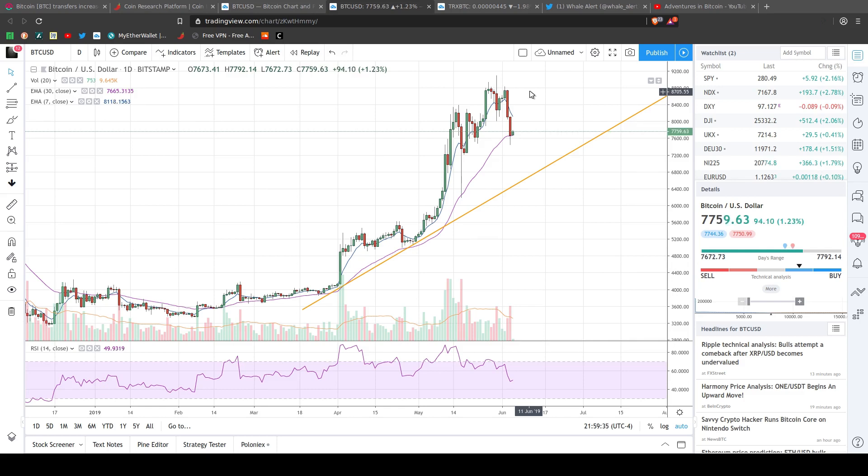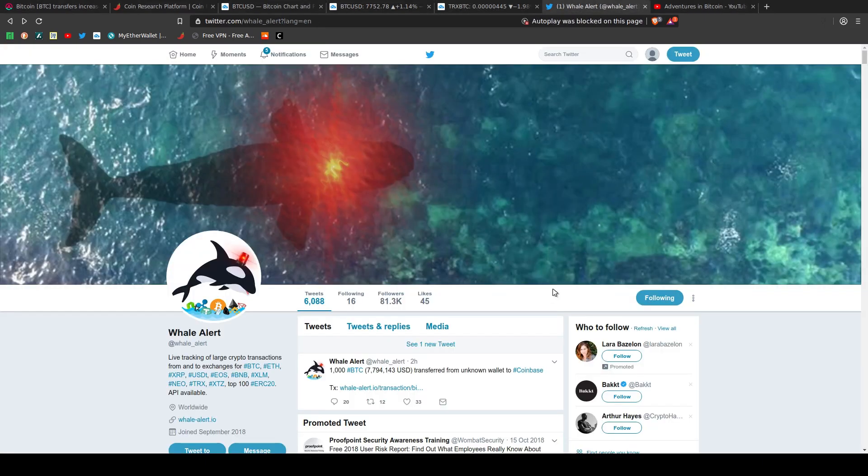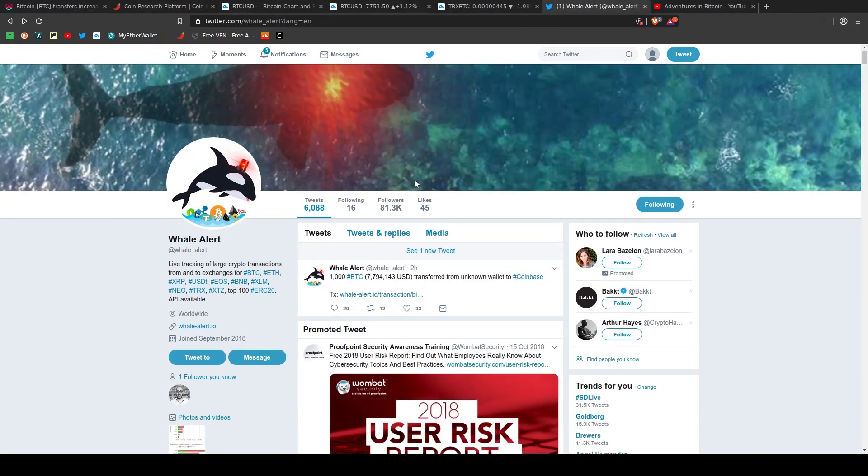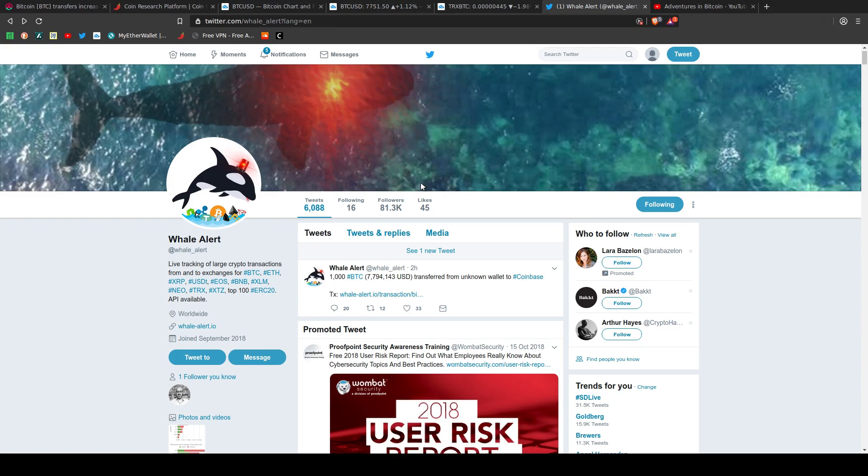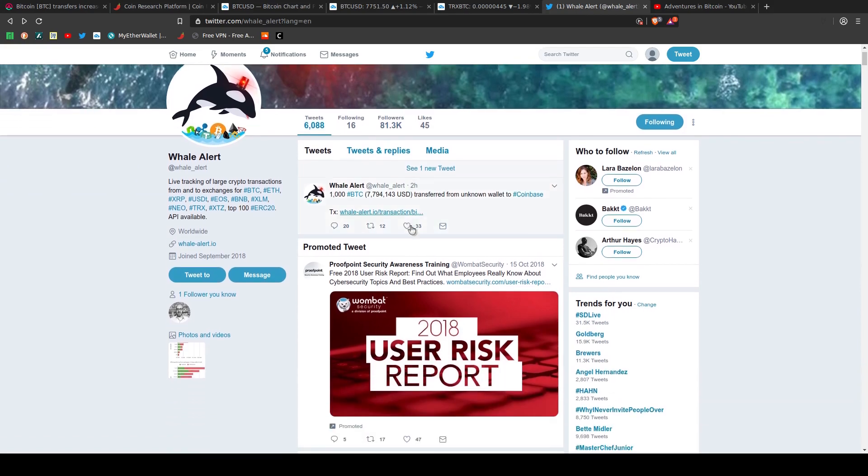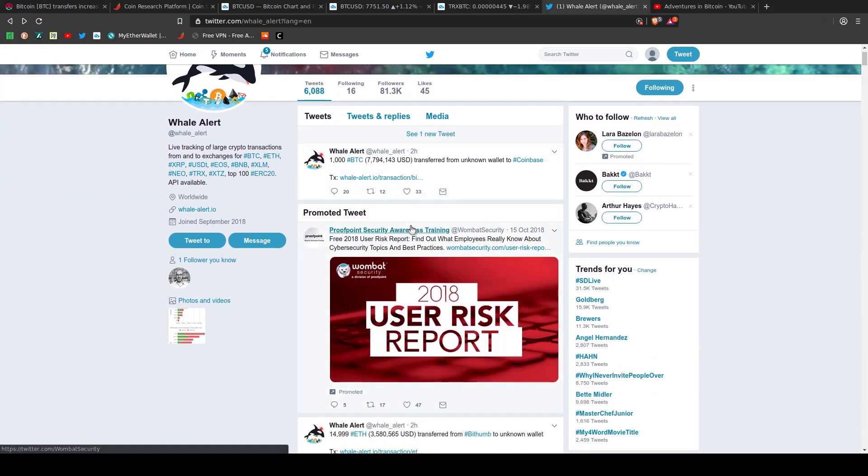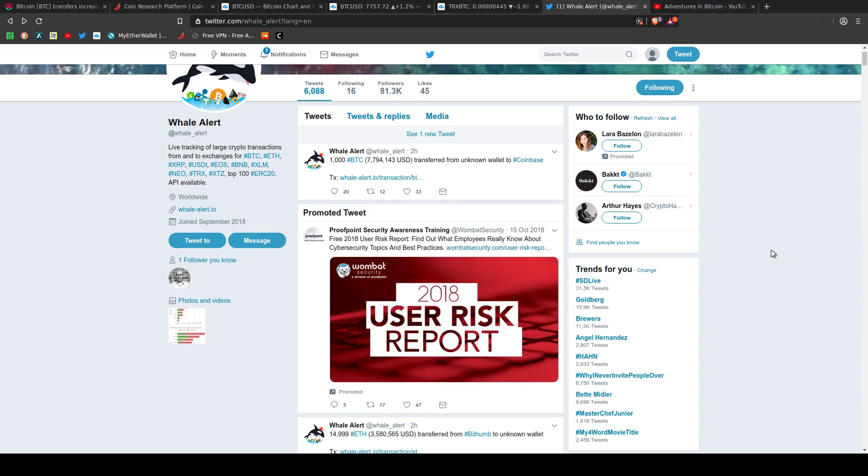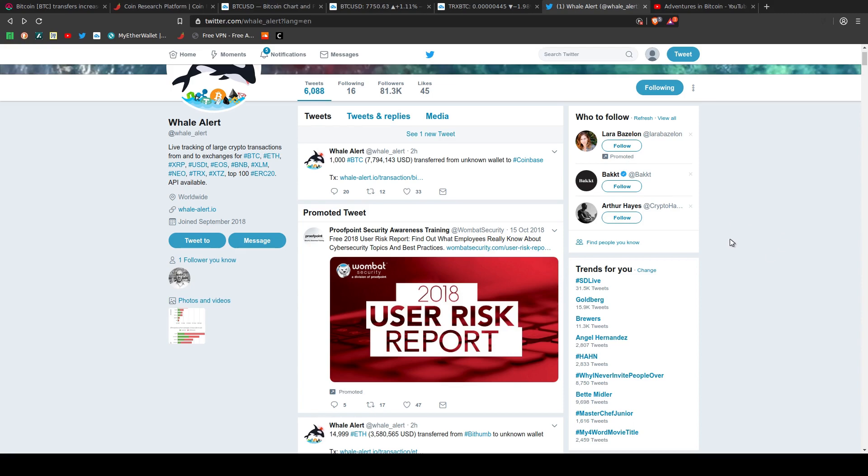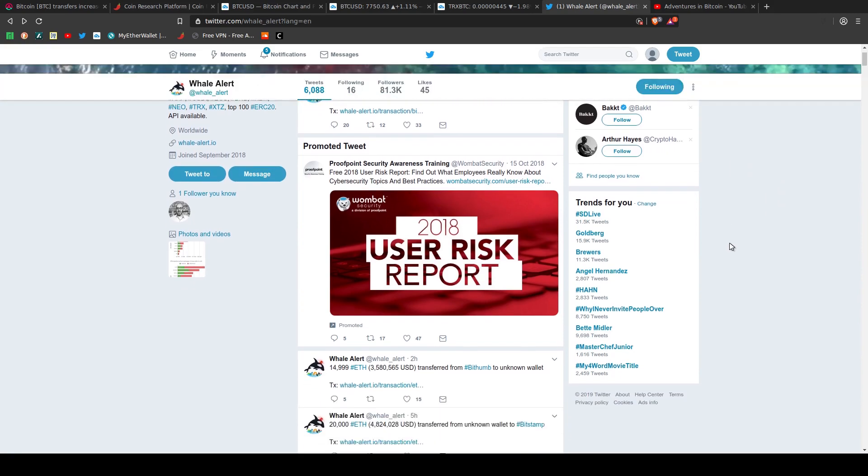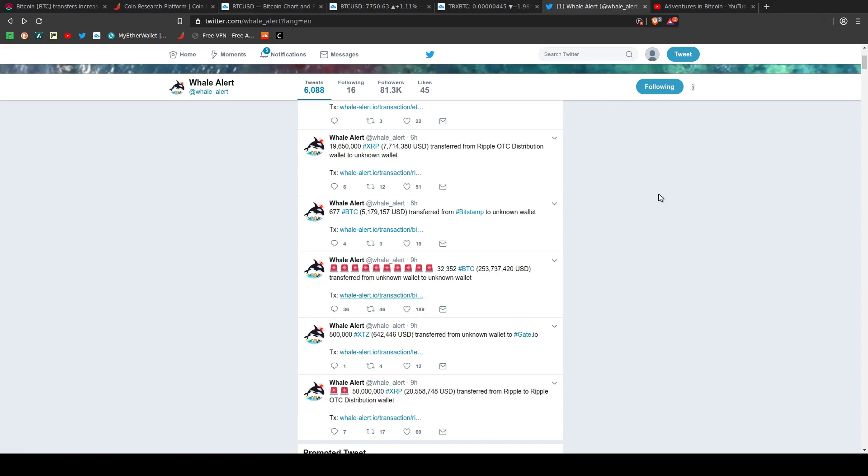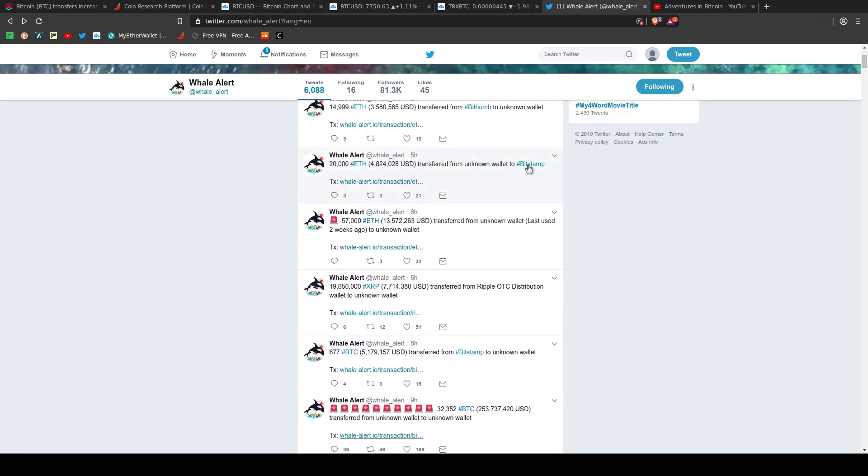This is why it's good to follow Whale Alert on Twitter, where these guys will alert you and let you know when a significant amount of crypto is being moved. And we'll take you through this real quick so you kind of get the idea.